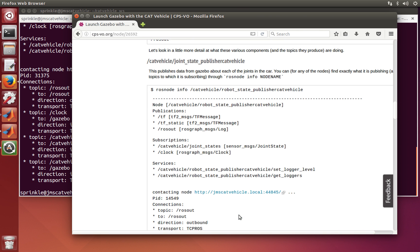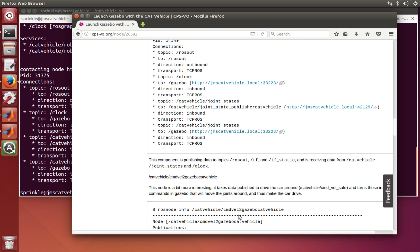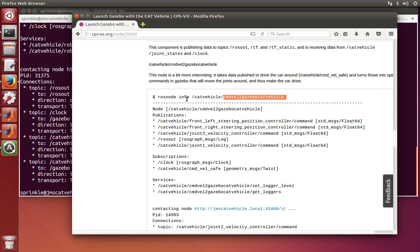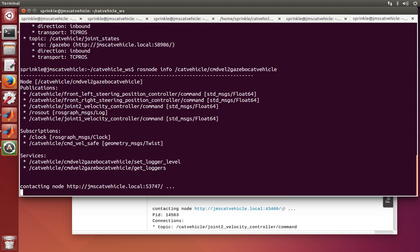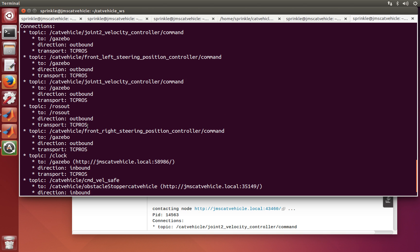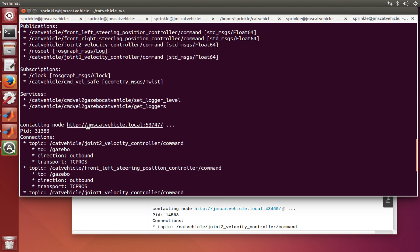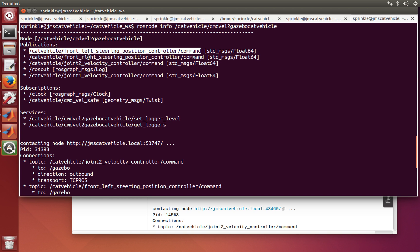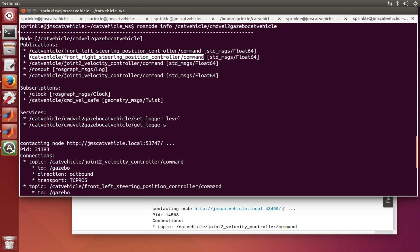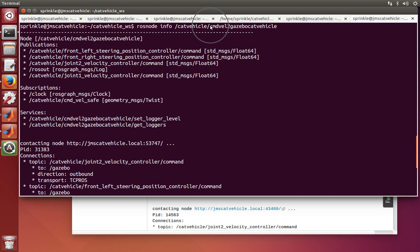Let's look at another node: command velocity to Gazebo catvehicle. Running rosnode info /catvehicle/cmdvel_to_gazebo_catvehicle, we can see it's subscribing to a lot more topics. It's publishing data to the front left and front right steering controllers, and giving information to velocity controllers for joint one and joint two. These two velocity controllers control the rear tires, and the left and right steering position controllers control the steering angles. So this node transforms a command velocity — a twist message — into the kinds of messages that Gazebo can understand.